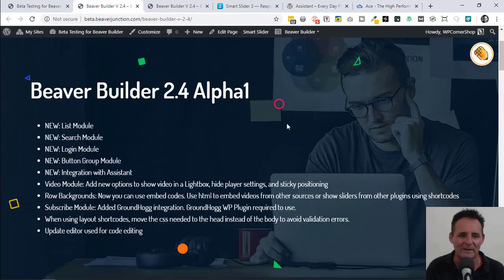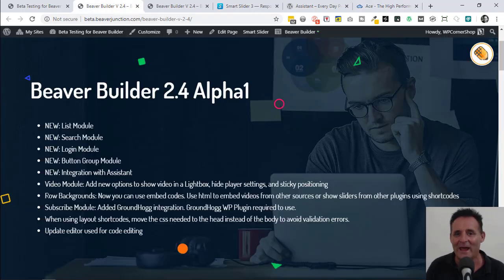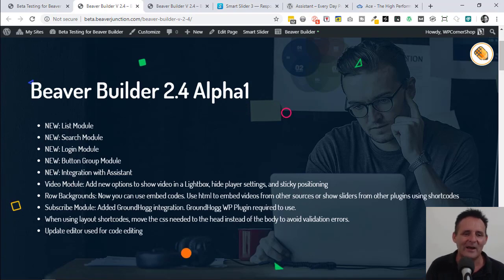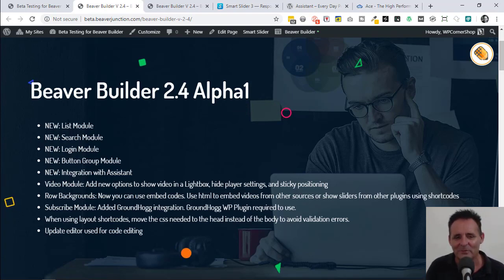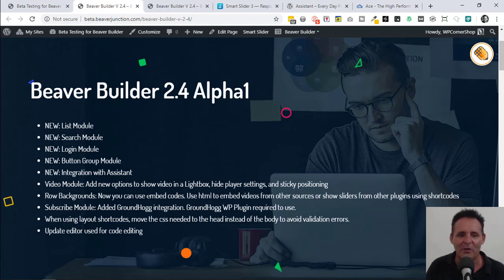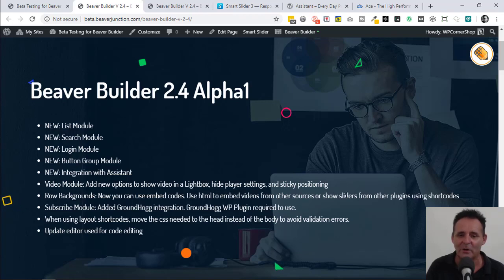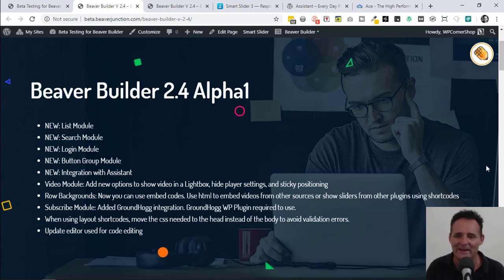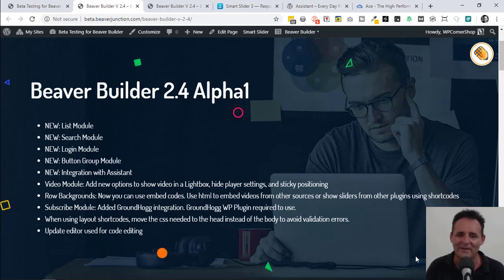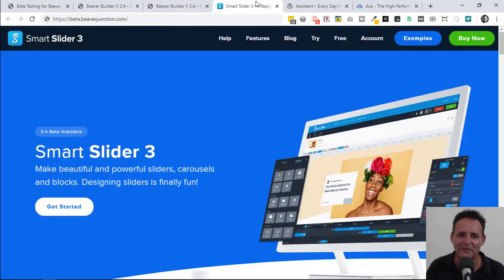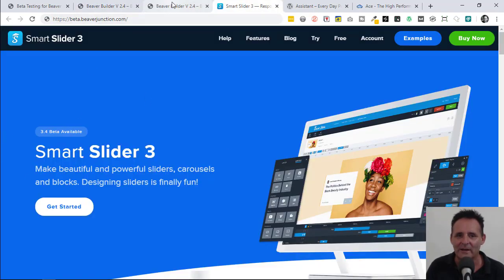Let me cover the one that I skipped over, which is the one that actually excites me the most. In the row settings we've got a new background option. When we click on that option it allows us a space to put in our embedded code, HTML, our shortcodes. As it mentions here we could add in our slideshow. So I did exactly that here. This is a slide from Smart Slider 3 which I've really got into using recently.